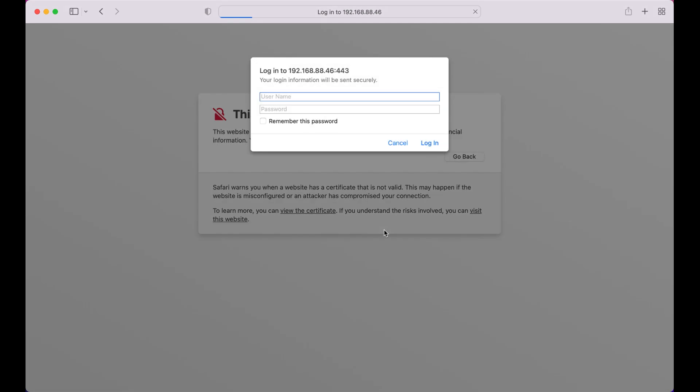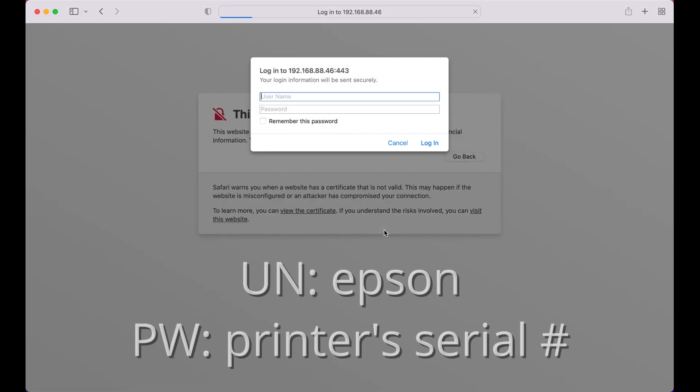You will then be prompted for a username and password. Enter Epson for the username and the printer's serial number for the password.